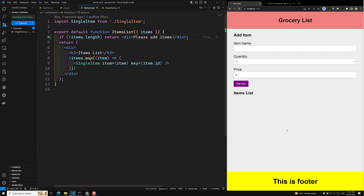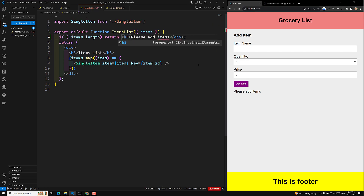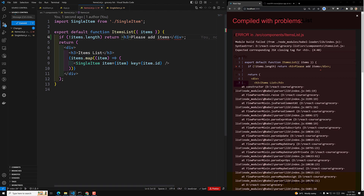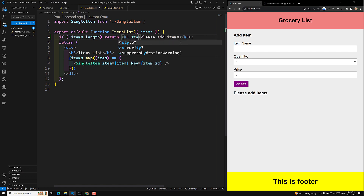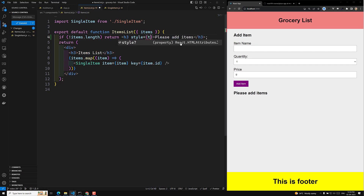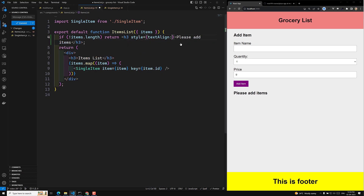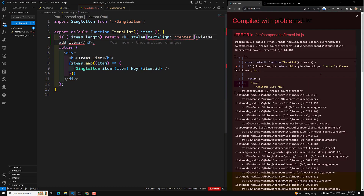Let's see whether we are able to see it. We can add an h3 for this message. Now we are able to see 'please add items'. If you want, you can make it centered also, so we use the style property textAlign and make it center.